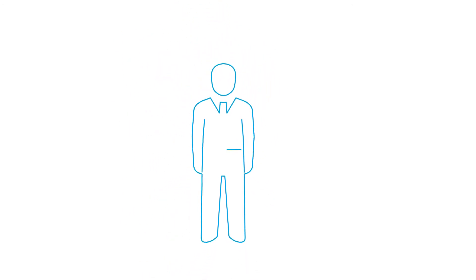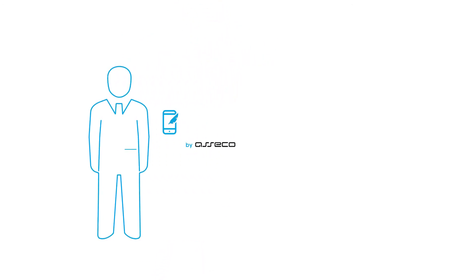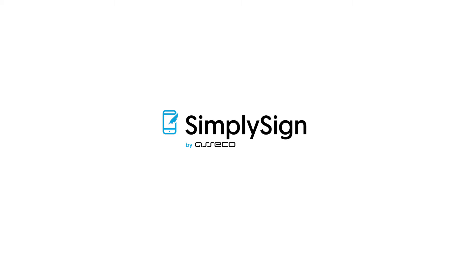What if one signature was enough to change everything? Meet SimpliSign, a cloud-based solution from Poland.